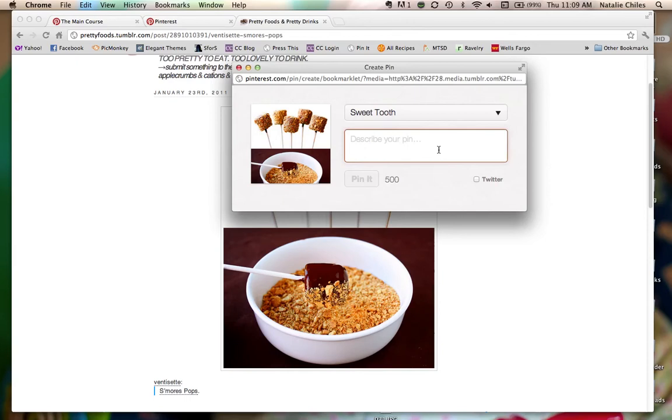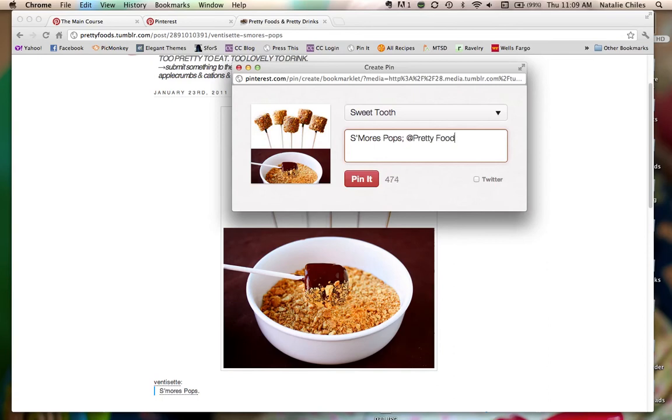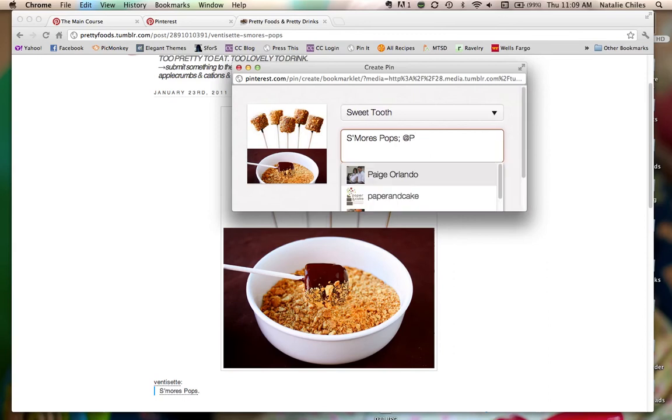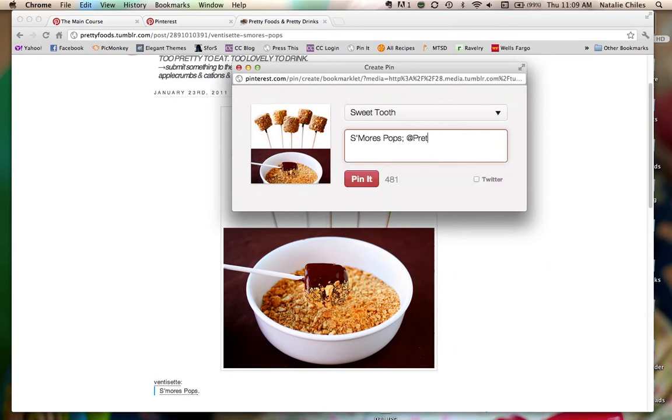So I'm going to put it on my sweet tooth page as a new pin. And I'm going to say s'mores pops at pretty foods. I'll just put pretty foods because that credits this blog with that deliciousness.